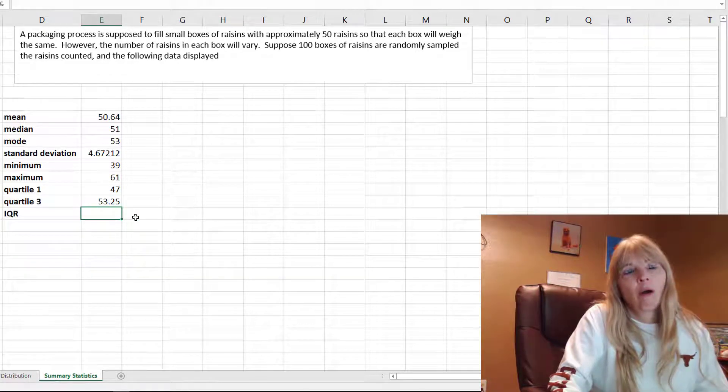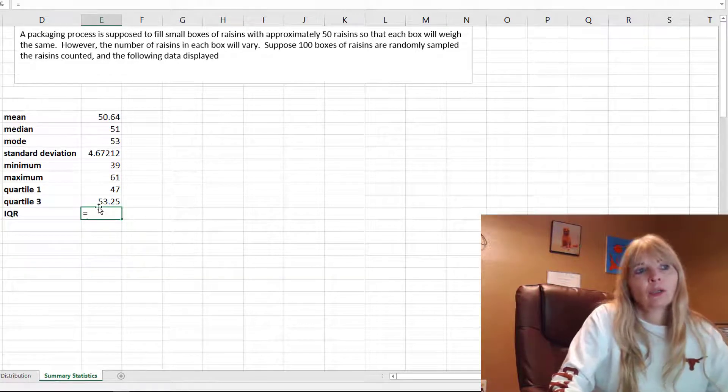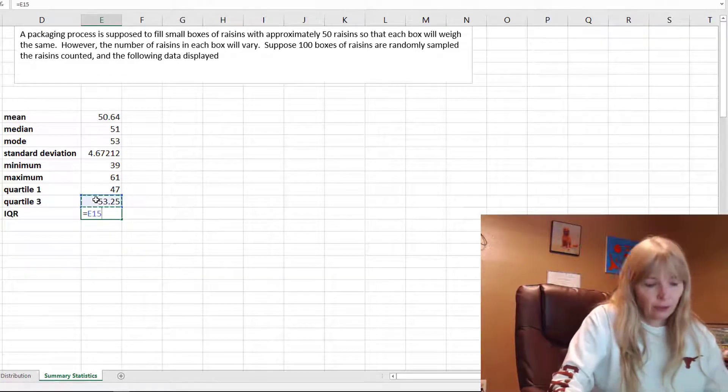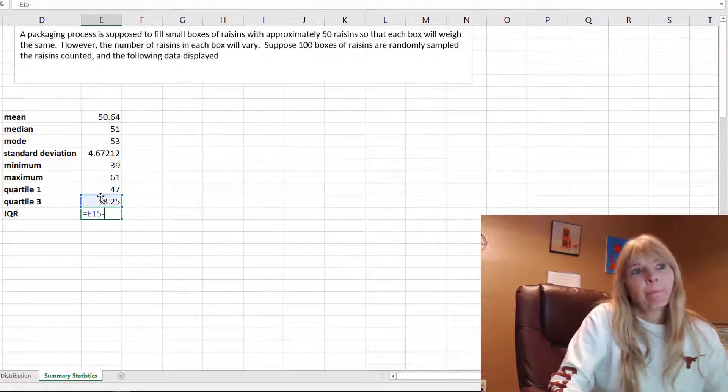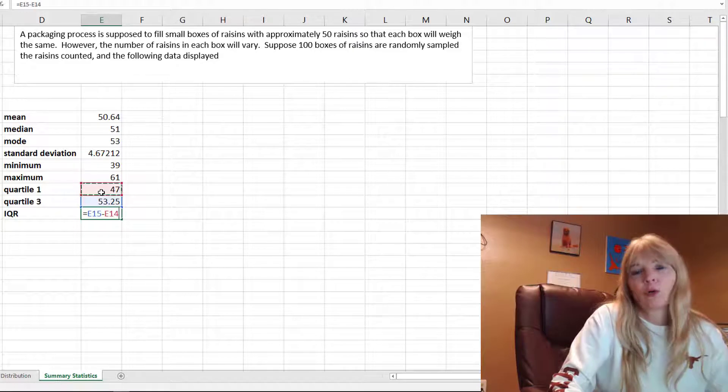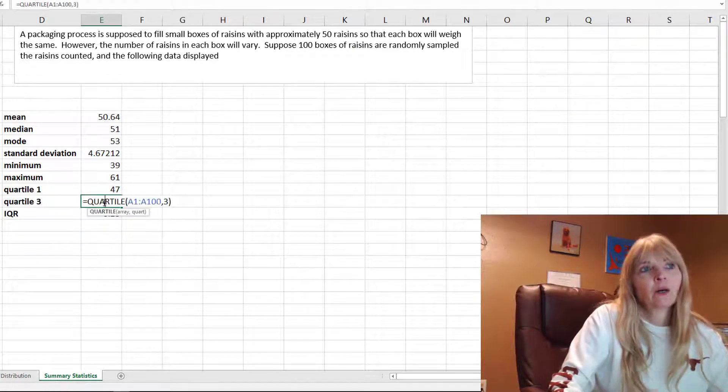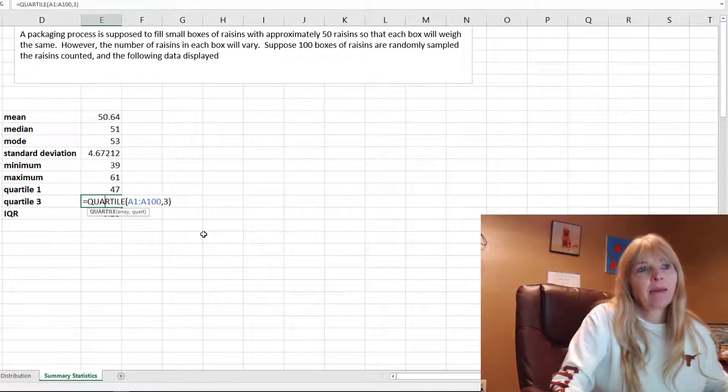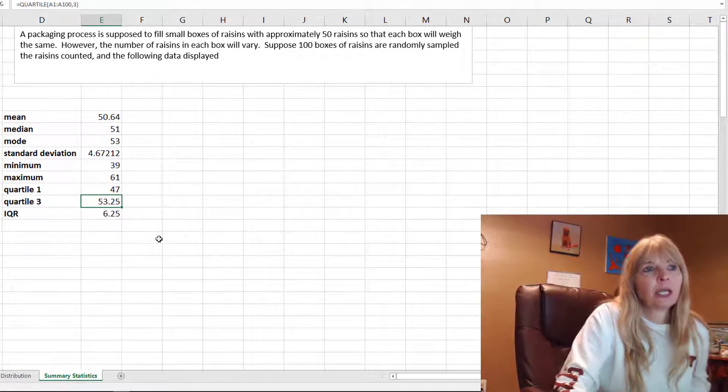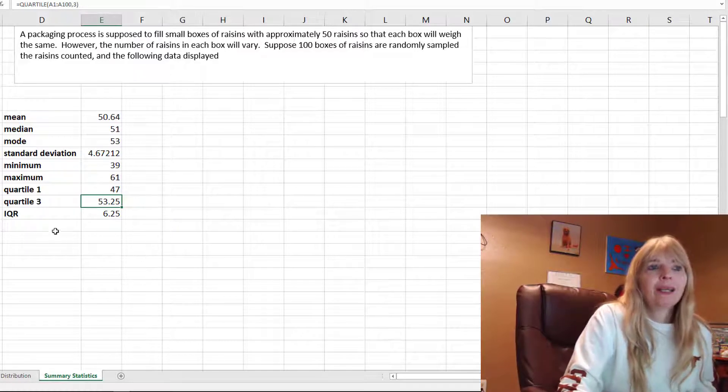Remember the IQR equals quartile 3 minus quartile 1. It's kind of nice to have these built-in quartiles.